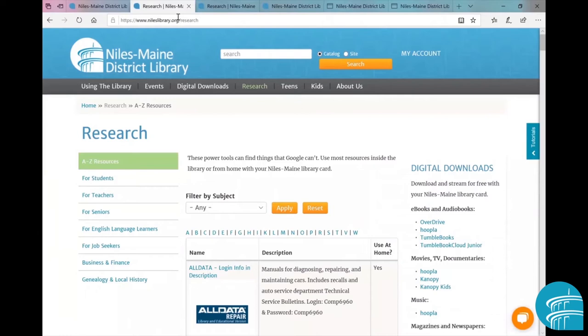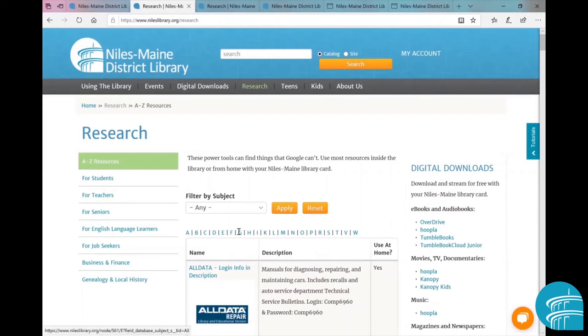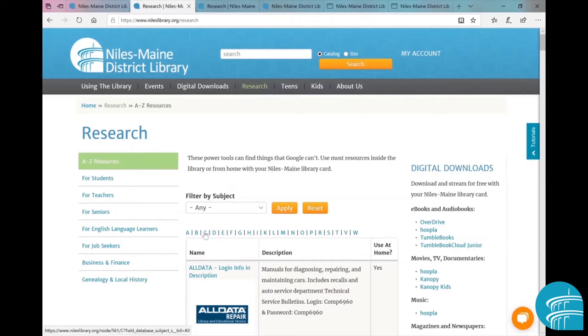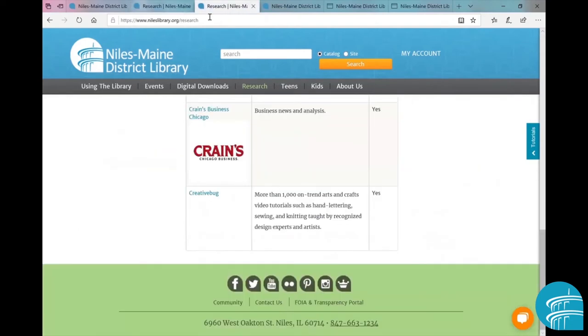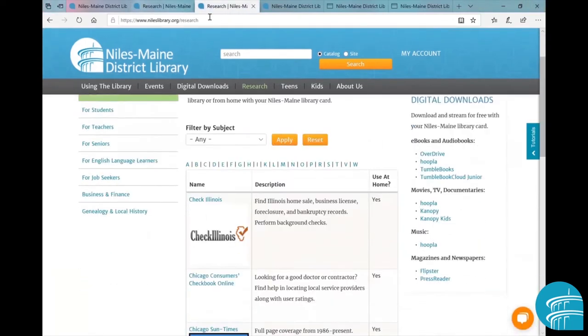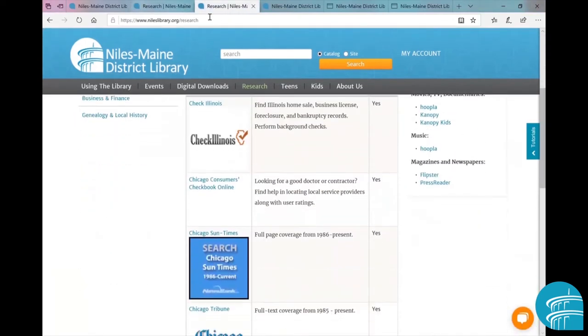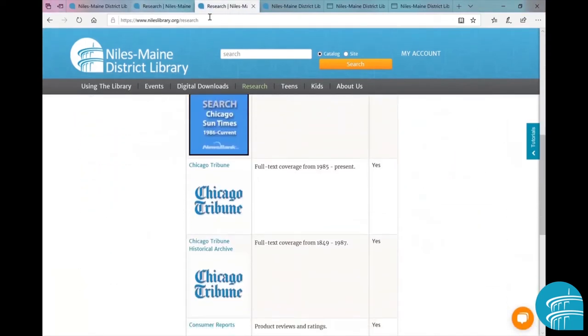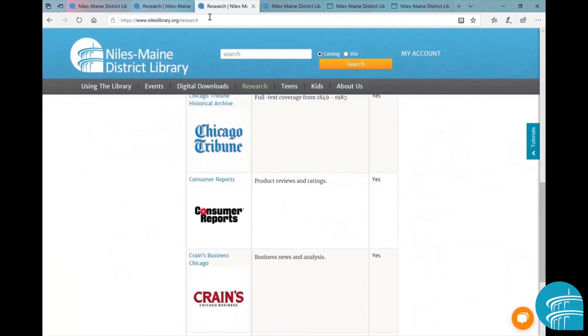After clicking on Research, you'll see a new page that contains our entire catalog of databases and other resources in alphabetical order. You will then click on C on the navigation, and once the page loads you will scroll all the way down to the bottom of the page. CreativeBug is the last one on the list.